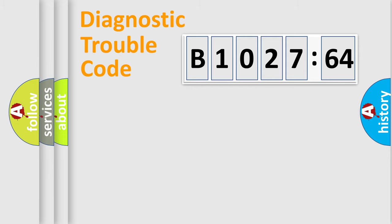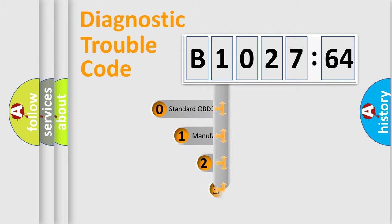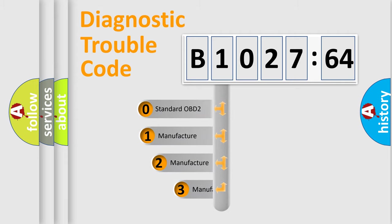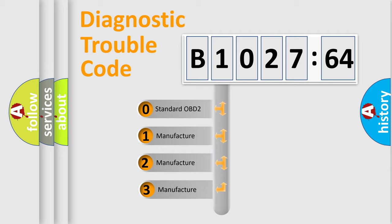Powertrain, Body, Chassis, Network. This distribution is defined in the first character code.